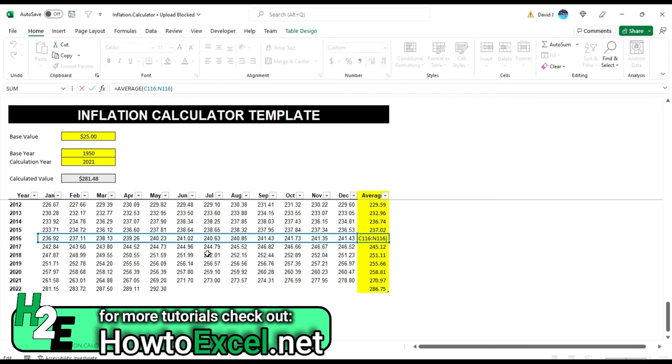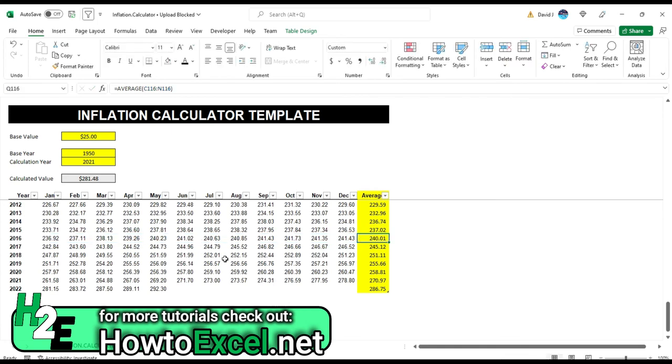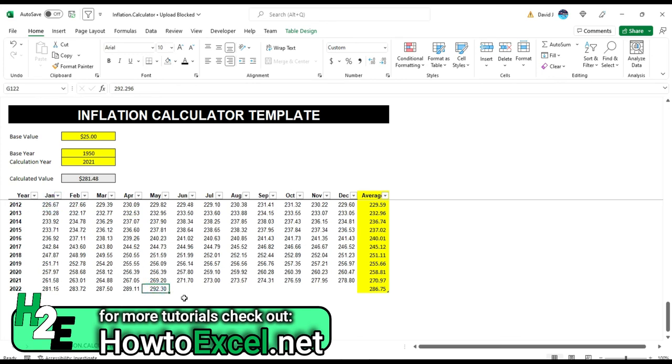And so what I've done here is I've basically averaged these out. So I just take a flat average. In most cases, obviously you're probably going to be looking at comparing one year to another, not necessarily January 2012 to May 2022. So I think an average makes sense in that case.